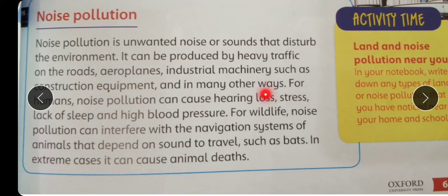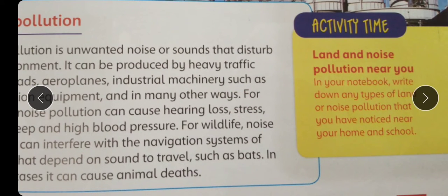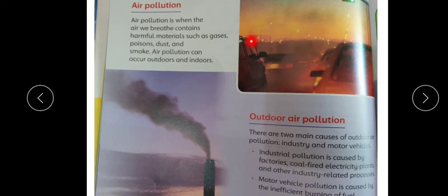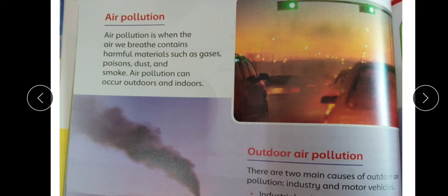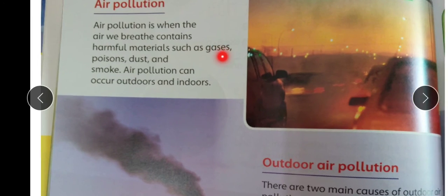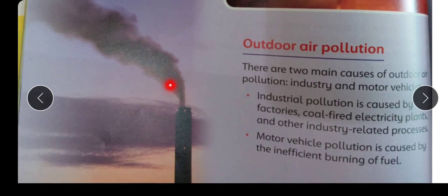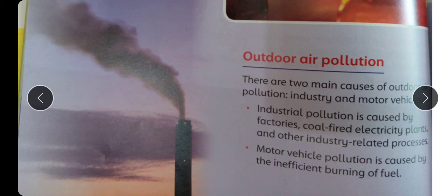In extreme cases noise pollution can cause animal deaths. Activity: In your notebook, write down any type of land or noise pollution that you have noticed near your home or school. Now, air pollution: Air pollution is when the air we breathe contains harmful materials such as gases, poisons, dust and smoke — hawa mein agar ye cheezein shamil ho jaayein to wo hawa ko aaluda kar deti hain. Air pollution can occur outdoor and indoor. Page number 62 dekhen.